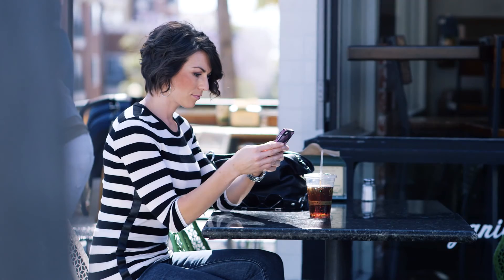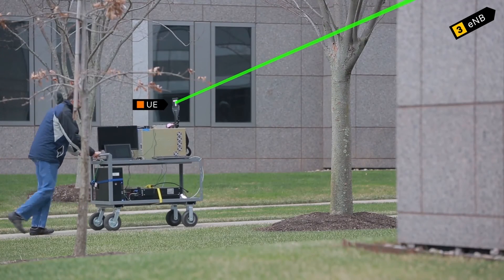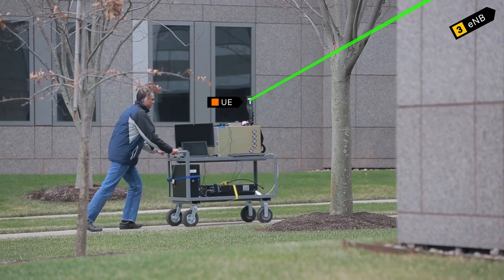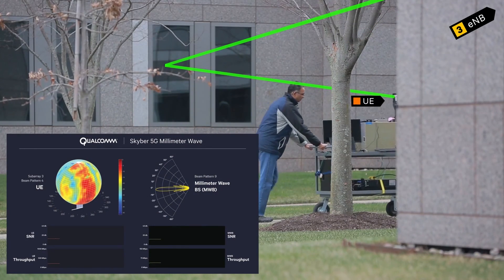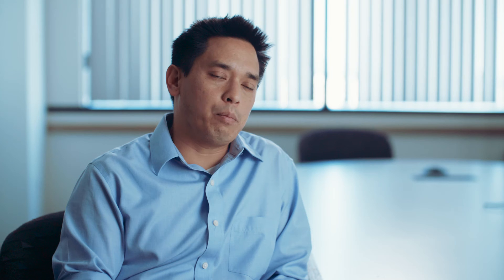These higher frequency millimeter wave bands are another way of providing much higher data rates and new services in a localized physical area. Going above millimeter wave, there are going to be much larger antenna arrays that are possible, with different RF architectures that are much smaller in form factor. We can also think about unifying the MAC protocols between these two spectrum ranges to be more efficient and to provide a seamless user experience.